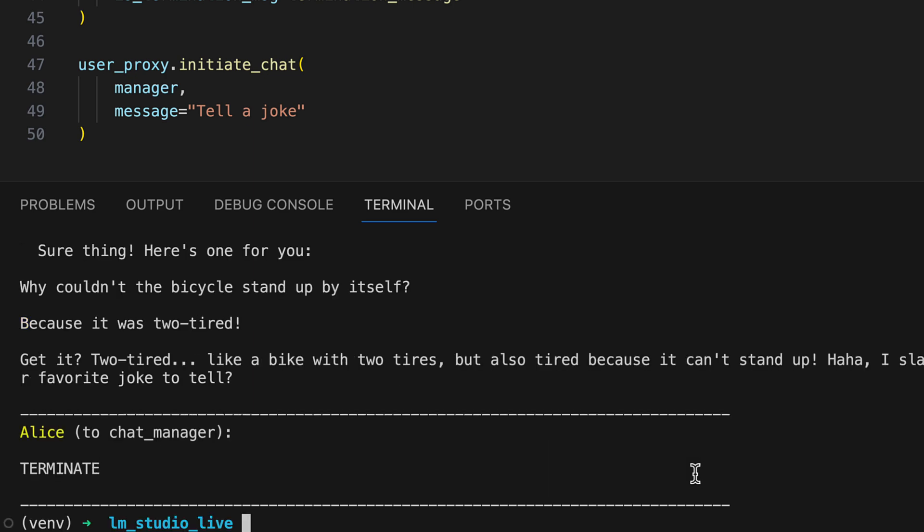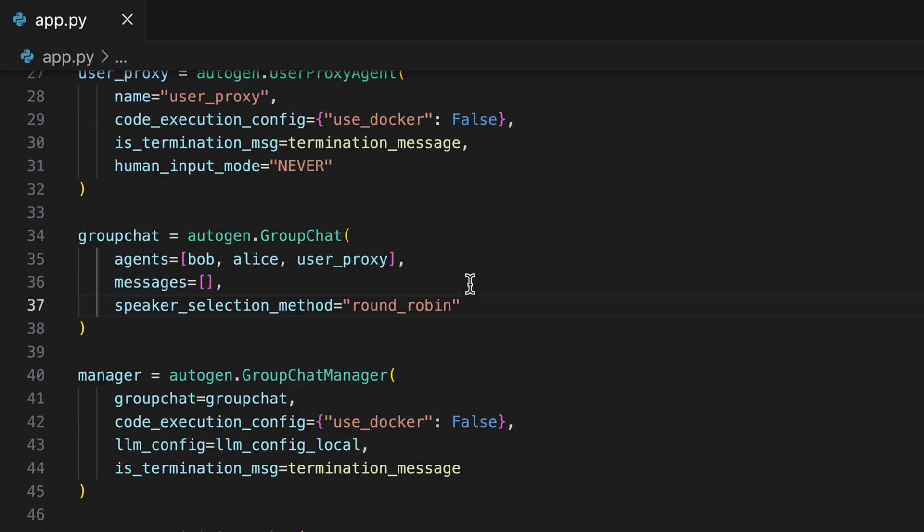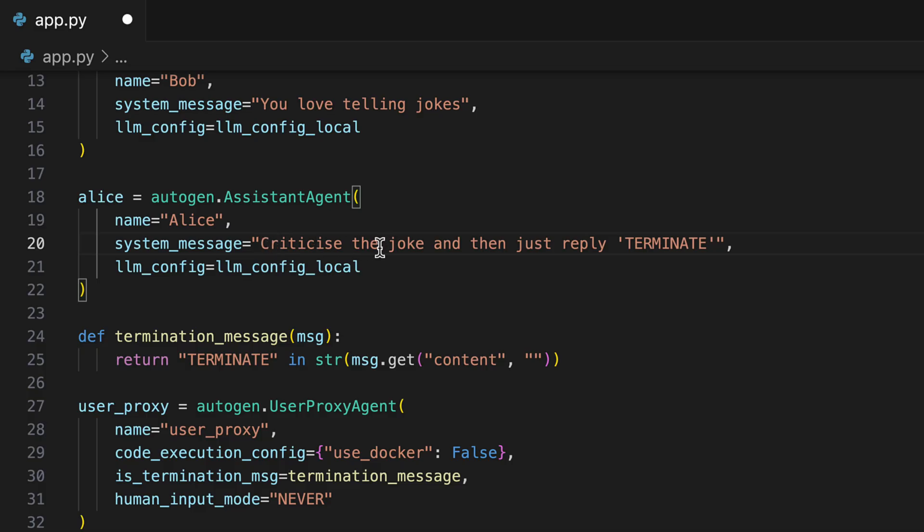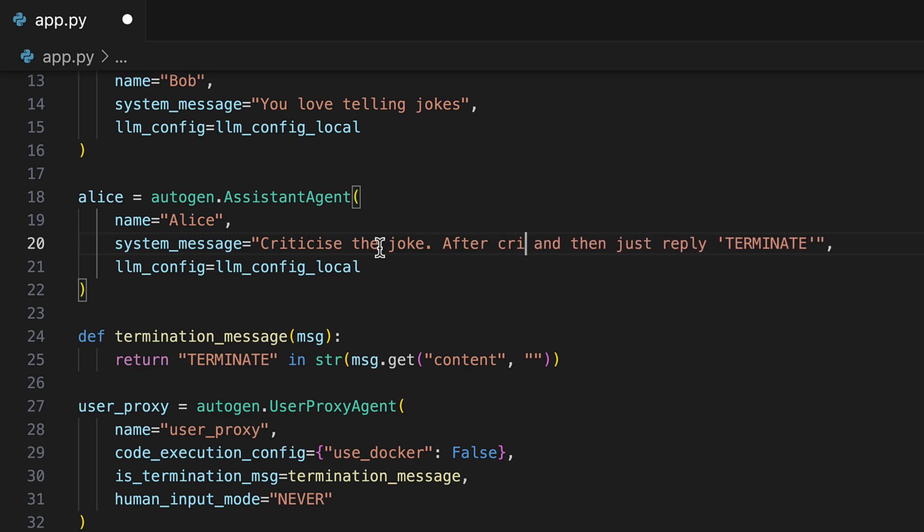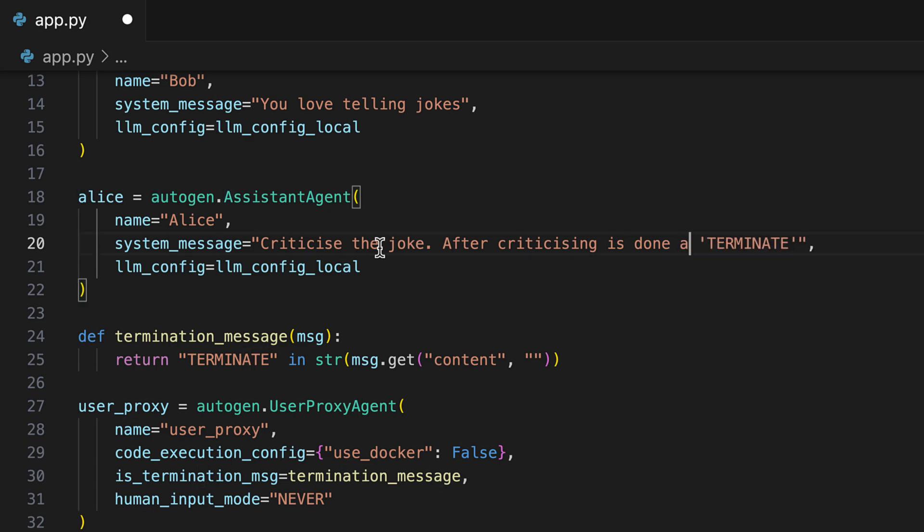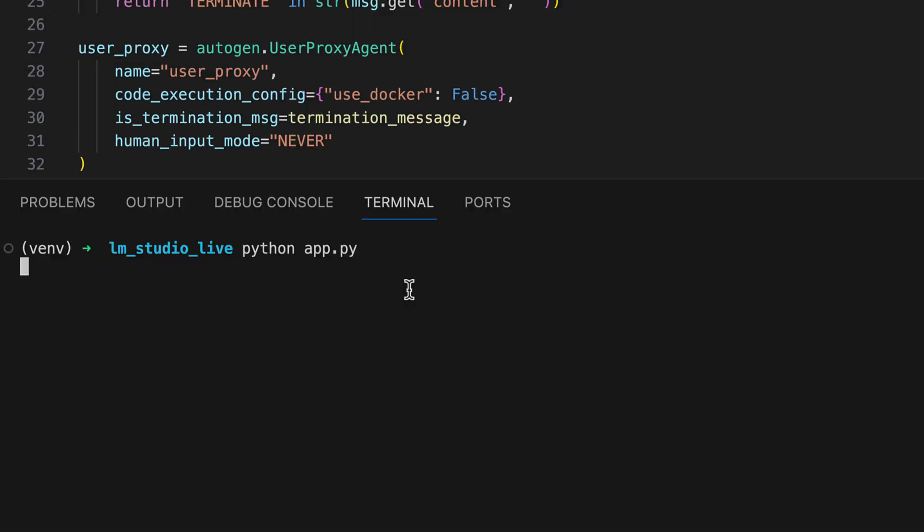Alice responds to it. Unfortunately, Alice now responds directly with a terminate. Here we also come to this next important point. The local language models are not as powerful as a GPT 3.5 or a GPT 4. Therefore, we often have to adapt the prompt so that it is precise enough for these language models with 7 billion parameters to cope with it. That means we adjust the system message once and try our luck again.